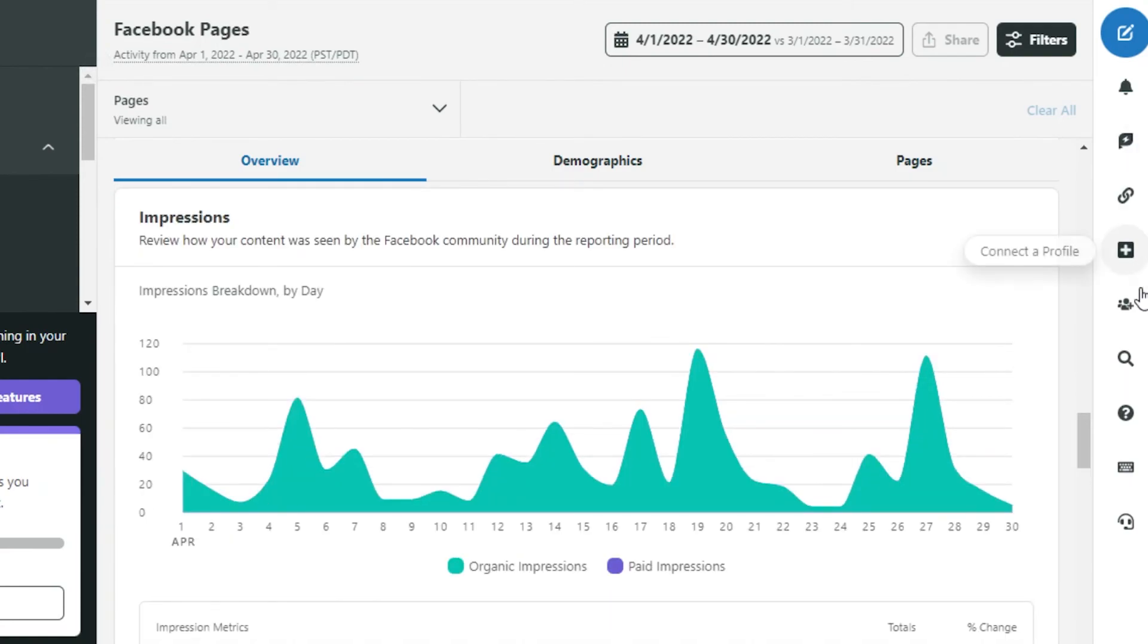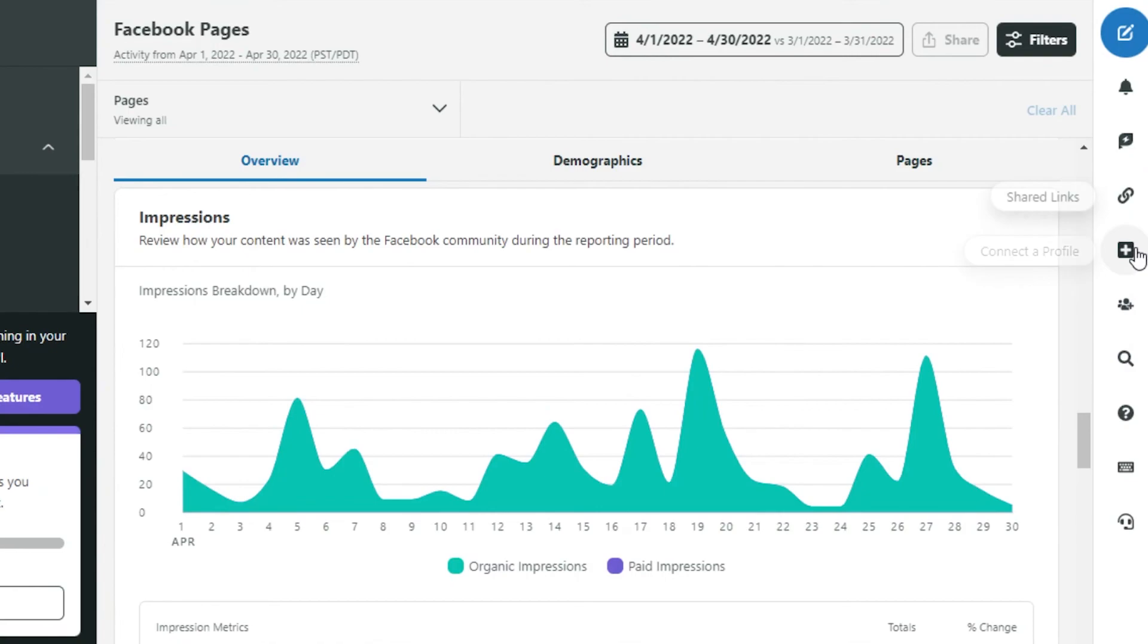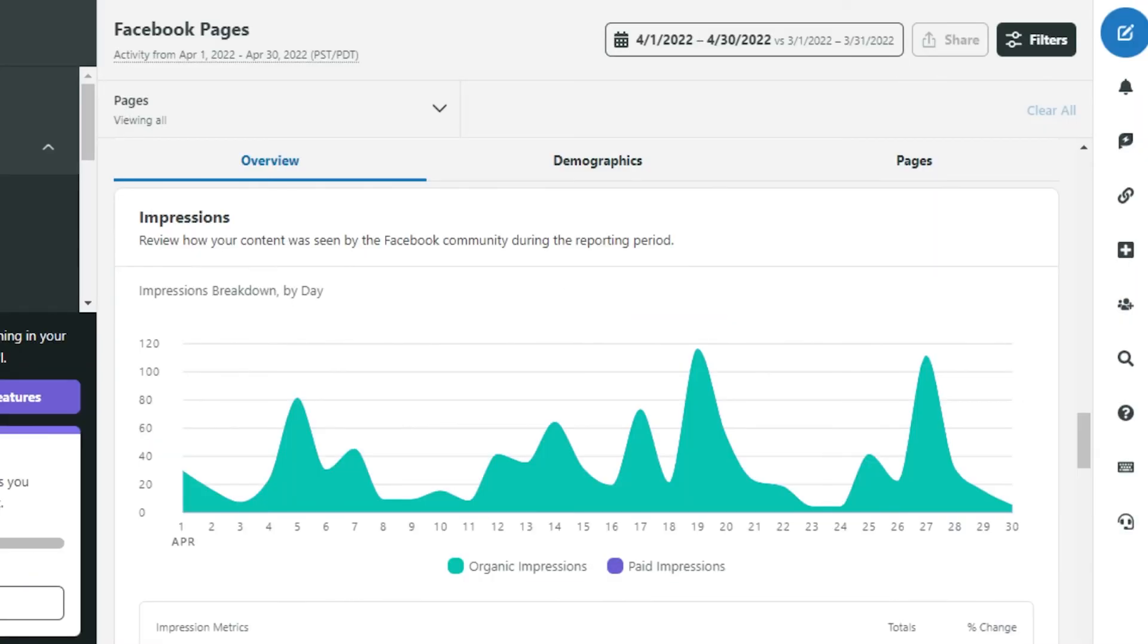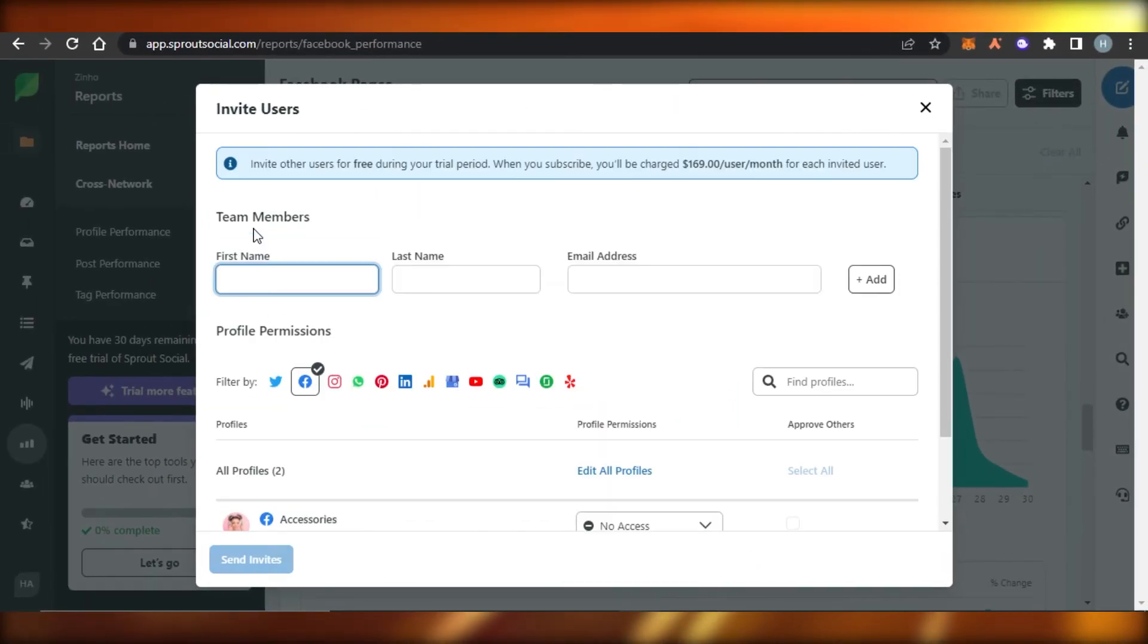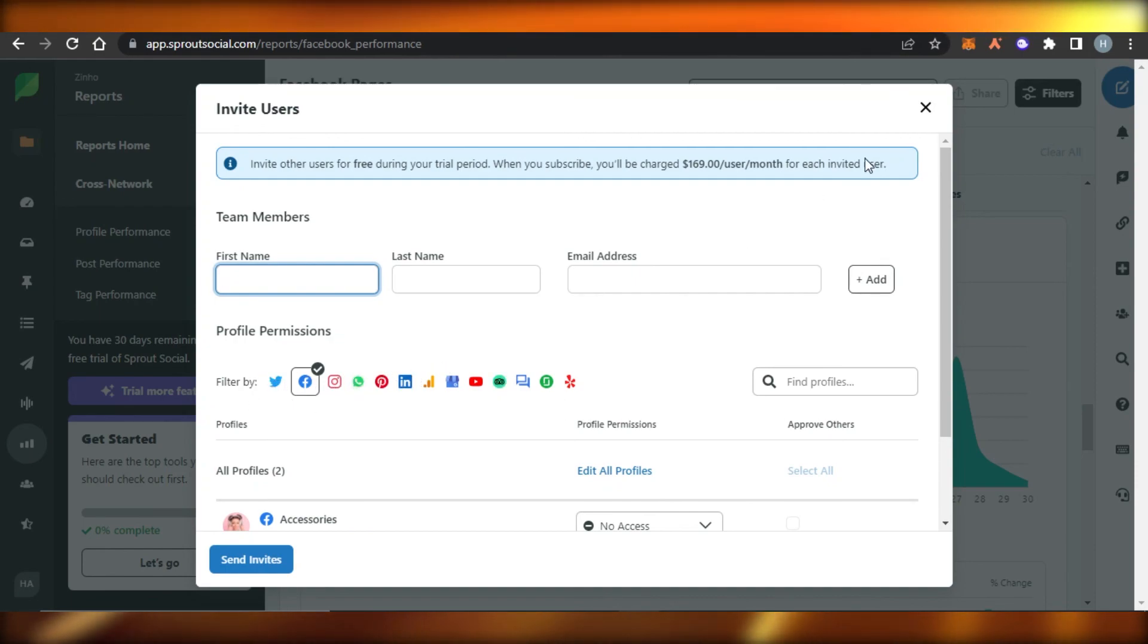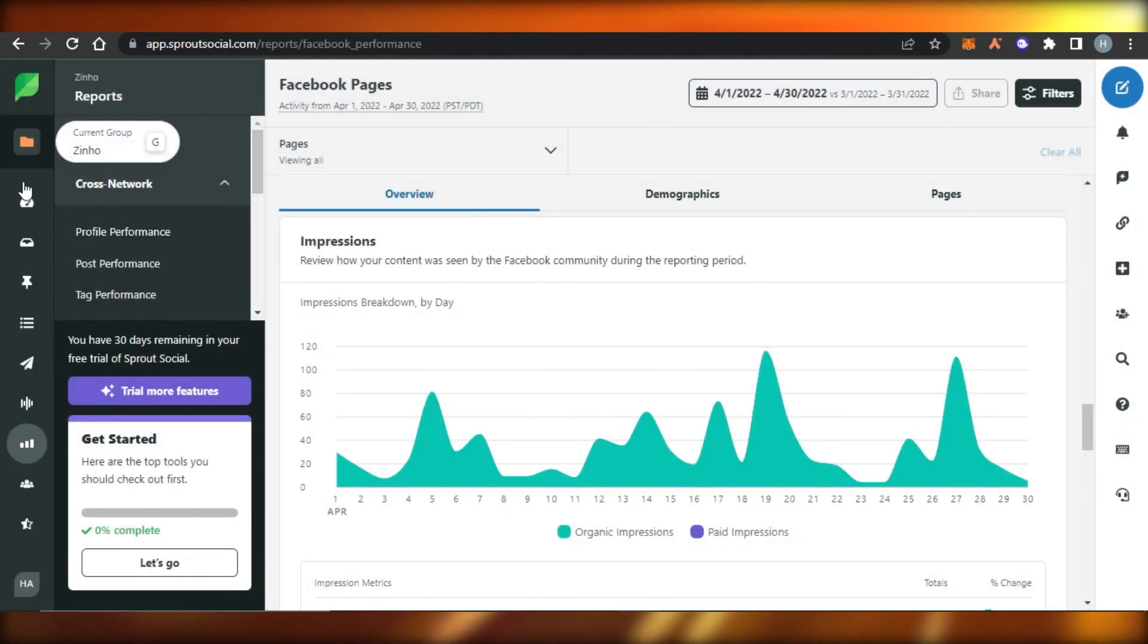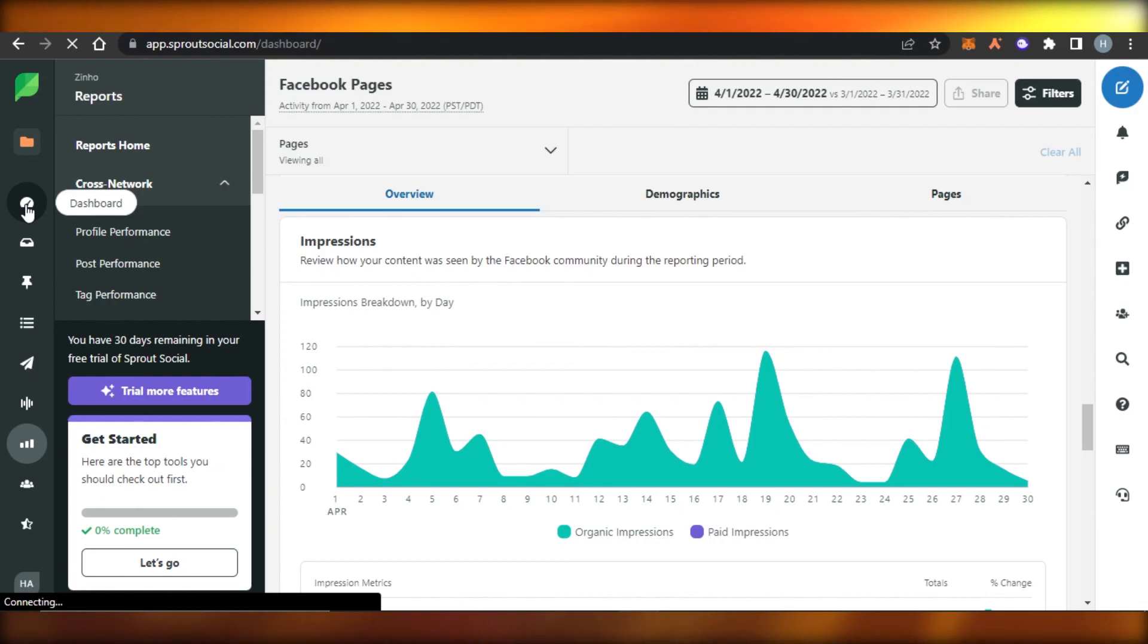And then we get this option right here as well, the quick menu and here we can connect a profile. We can invite a team member. To connect a profile you simply click on this plus button and it again takes you to this option. To invite a team member you can simply click right here. Add their first name, last name, their social media if you want to filter it by. Then you add their email address and they are added right here. And this way you will be able to manage your team and social media together with Sprout Social.